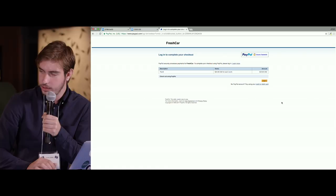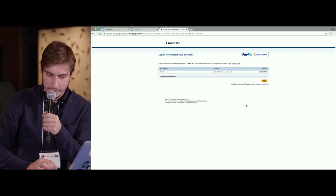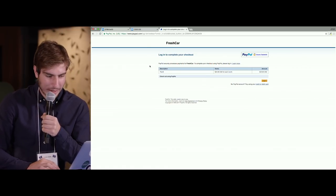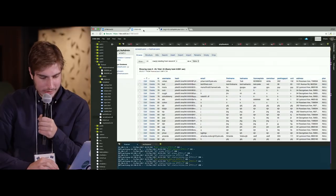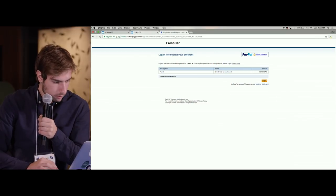Awesome — so you linked it to PayPal. I linked it to PayPal, yeah. PayPal had a very generous API that allowed me to do this.